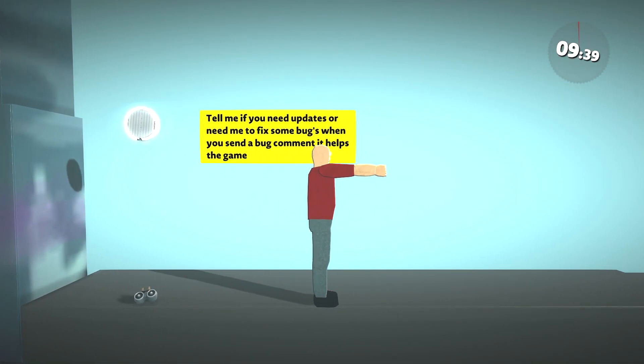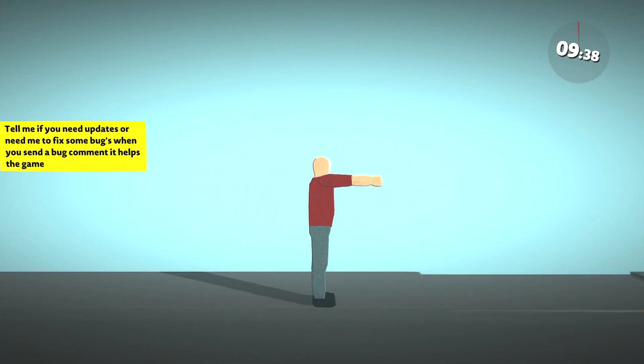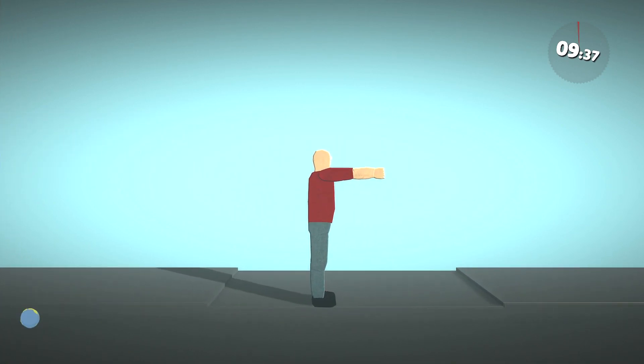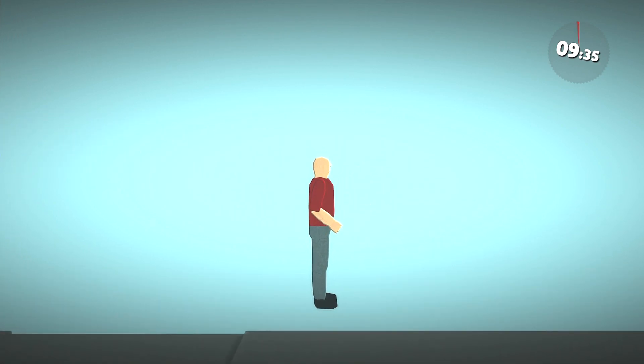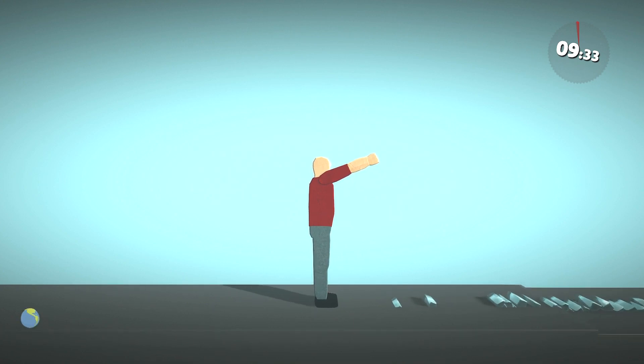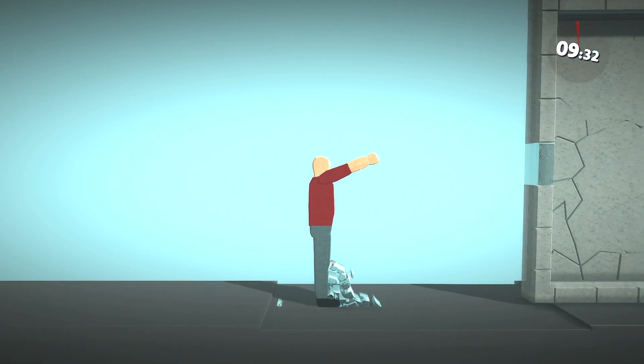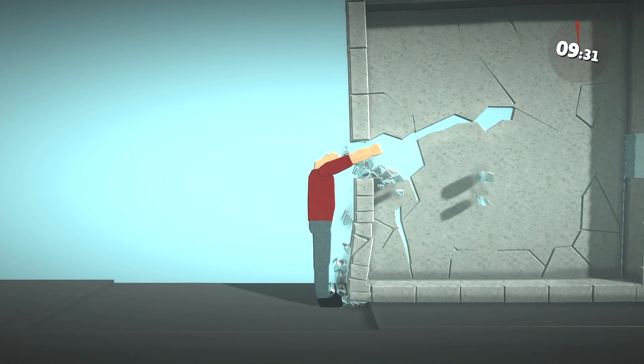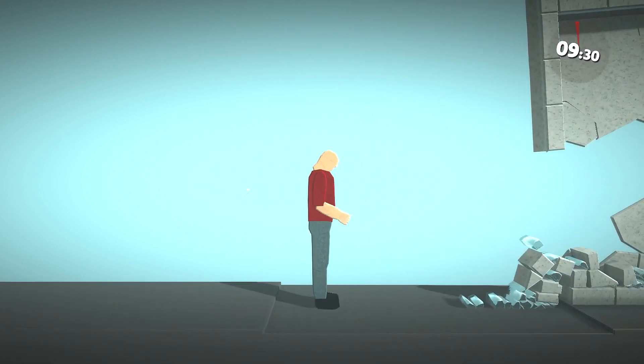All right, guys. I'm back. Third time. Third's a charm. All right, guys. Let's destroy this building once and for all because my power demands it.